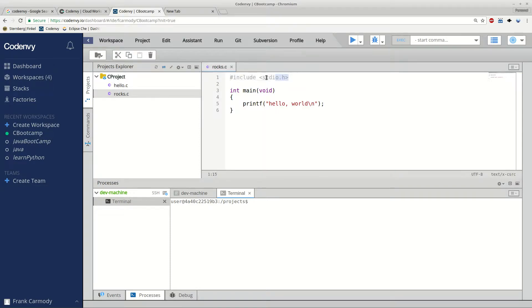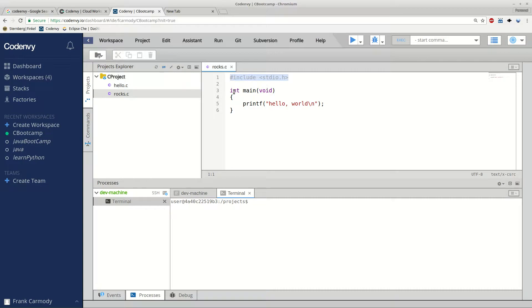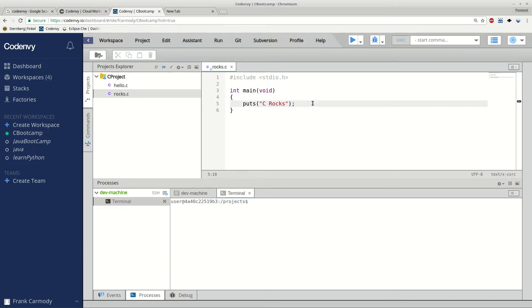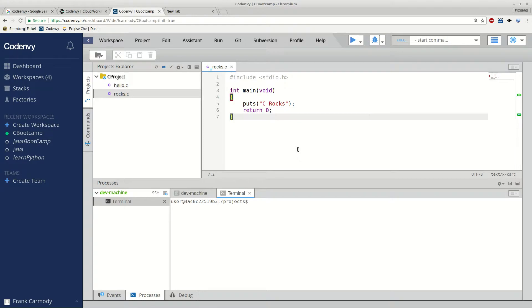Notice that in Rock C, once we created it, it opens right up. And we have this include standard io.h, int main with void parameter, and then the printf hello world. The first thing we're going to do here is we're just going to change this because this is what our textbook says. Our first file here we're doing, say, C rocks for puts, so put C rocks. And then we're going to return zero. So that's our file, and we're just going to go ahead and save it.